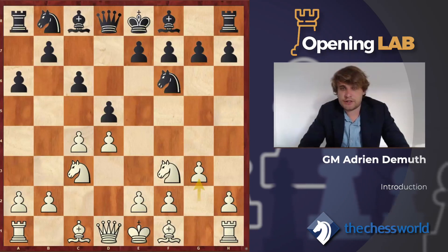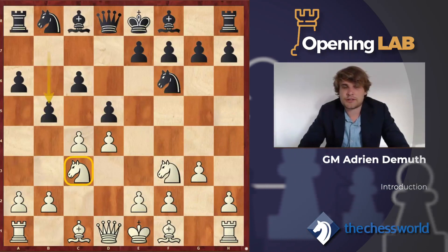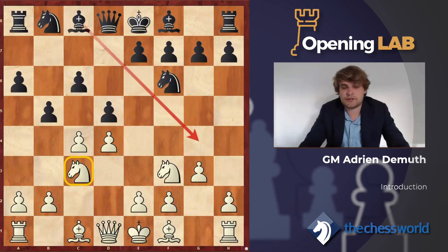Then the variations with g3 will come. This time the reaction with b5 is very logical — much more than Bg4 — since the knight is on c3 and is possibly a target for the b-pawn.